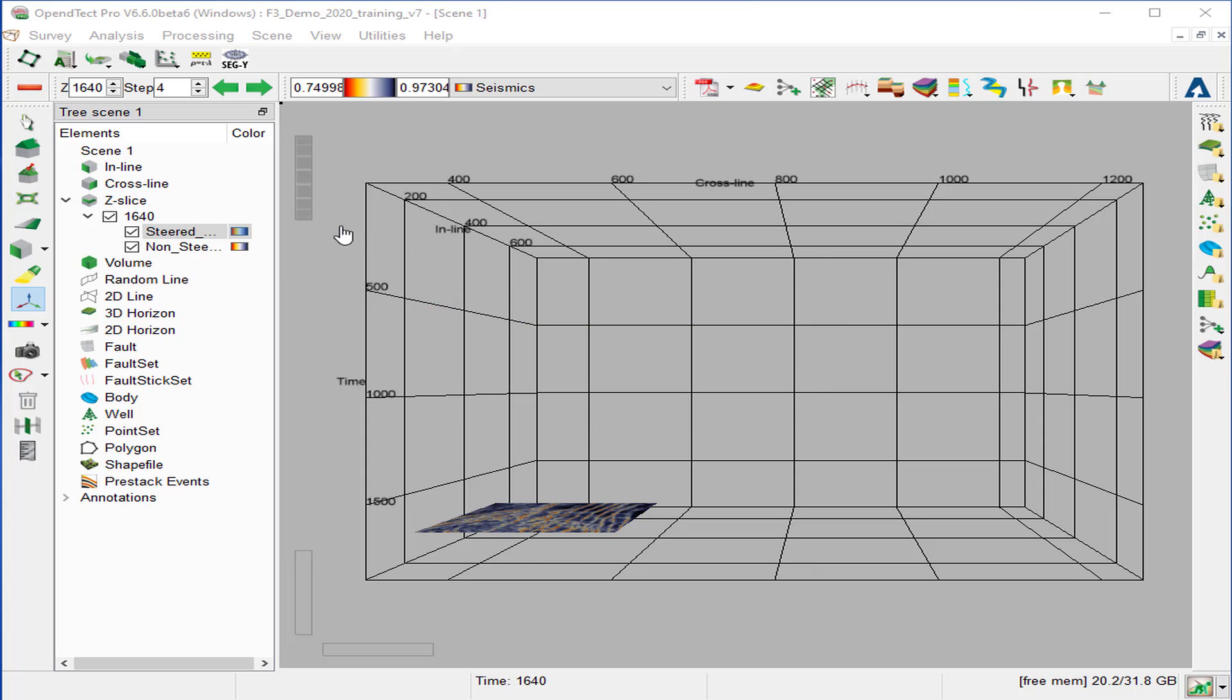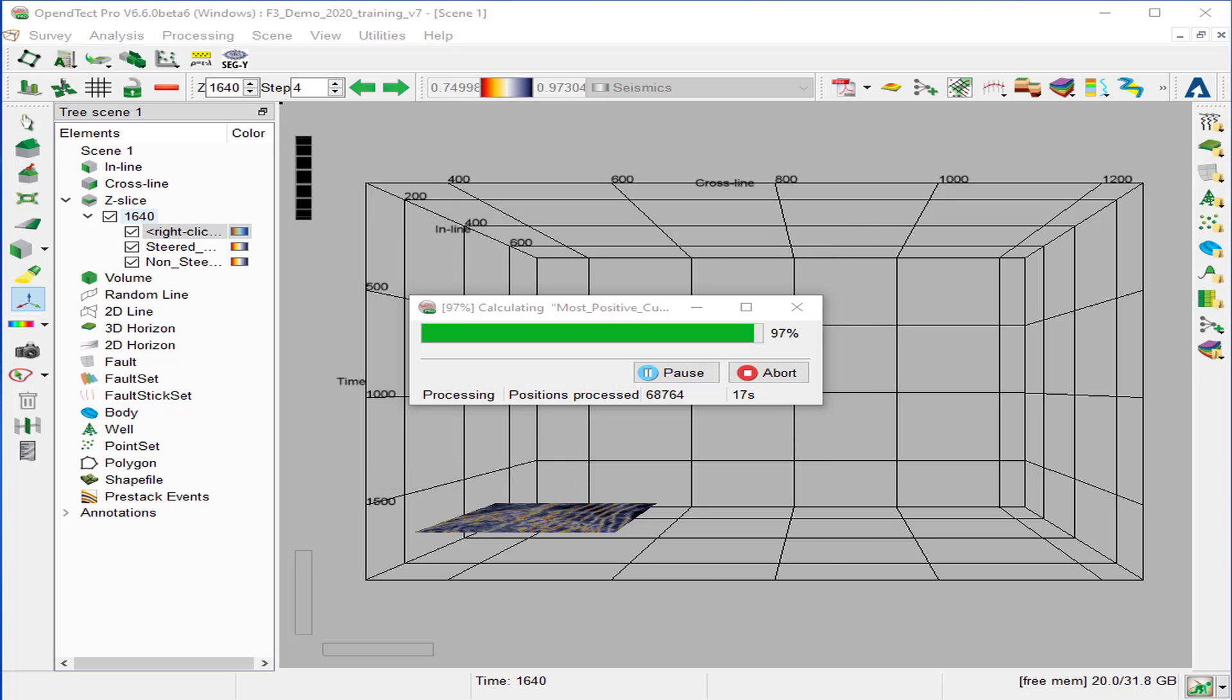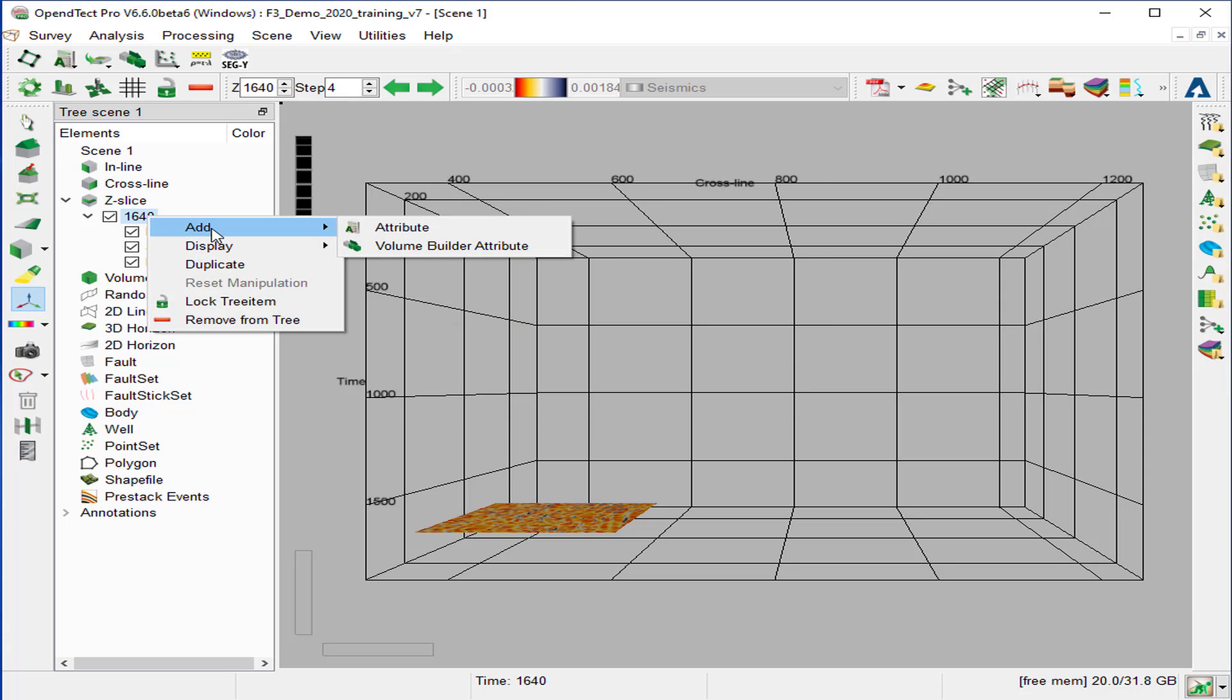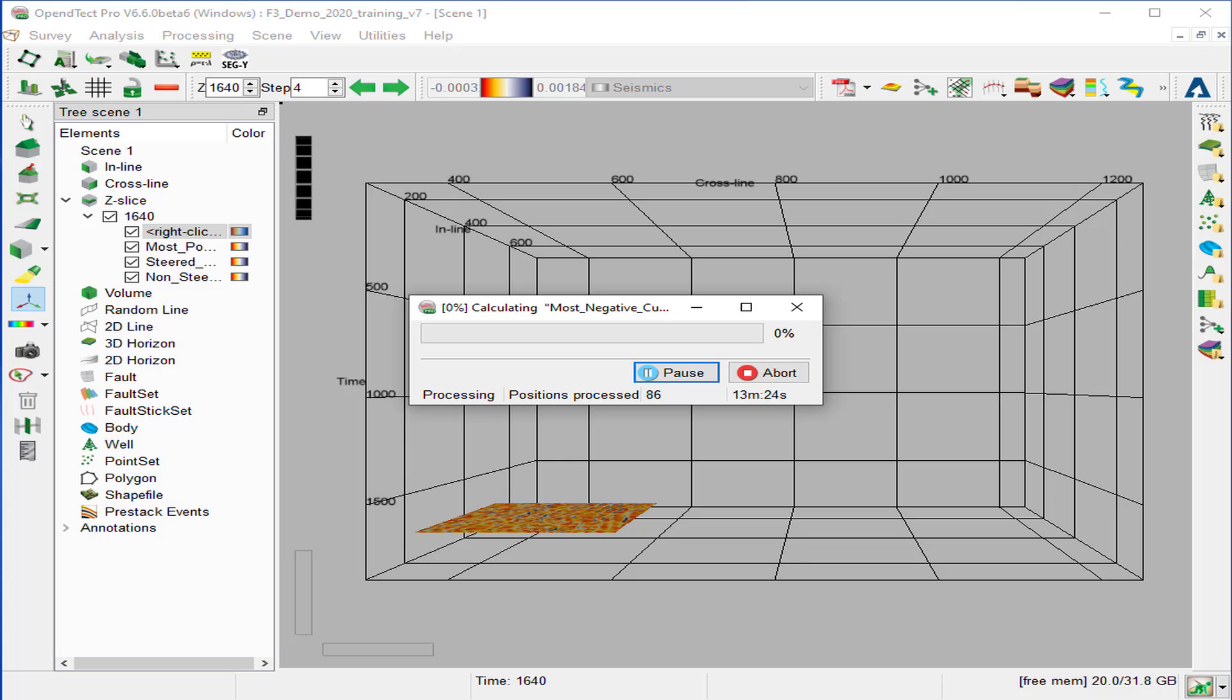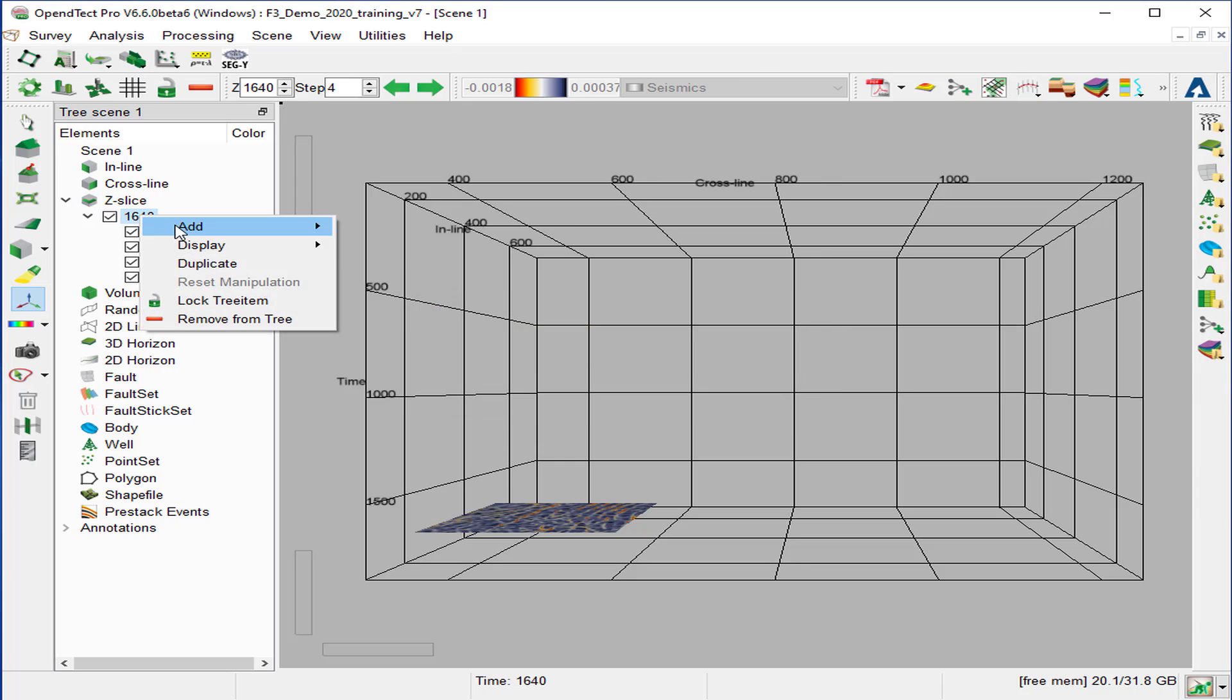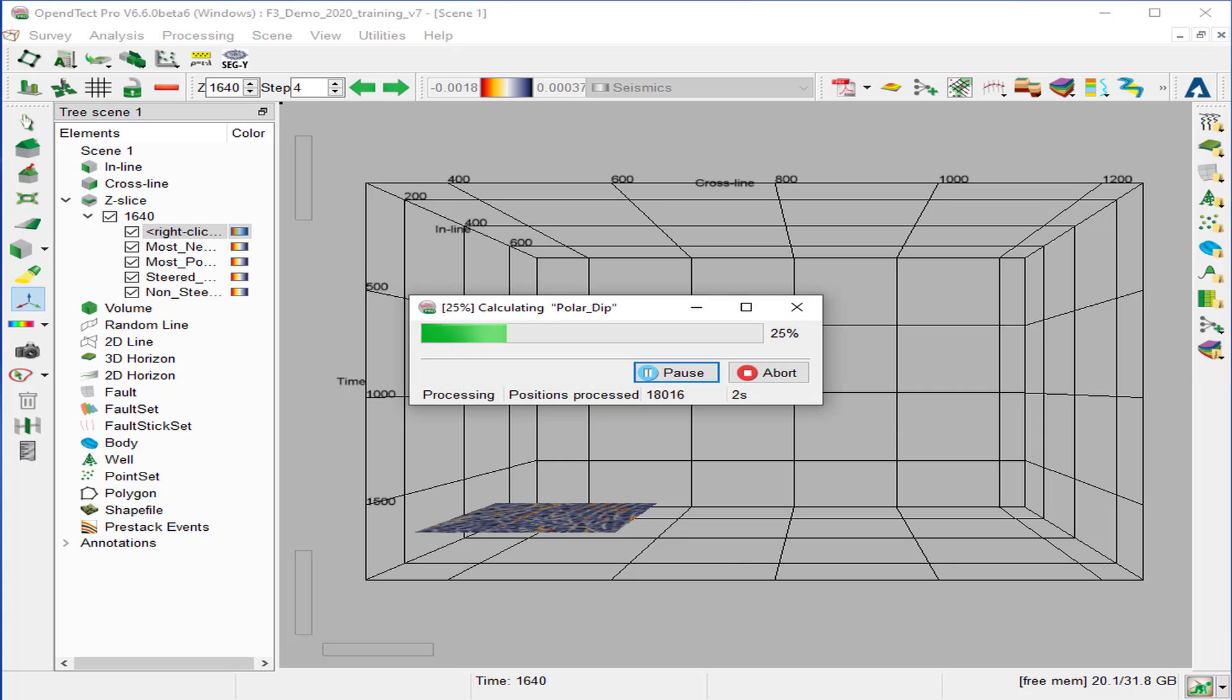In similar manner, display the rest of the three attributes. So we add attributes, select most positive curvature. Next attribute, right click on the z-slice, add attribute, most negative curvature. OK. Last attribute to display is the polar dip. So we select add attribute, polar dip. OK.